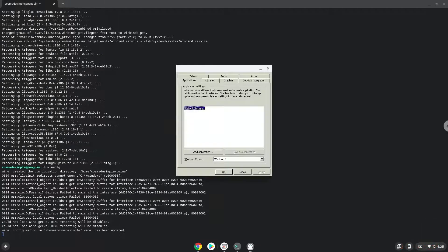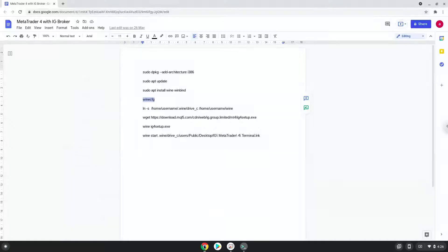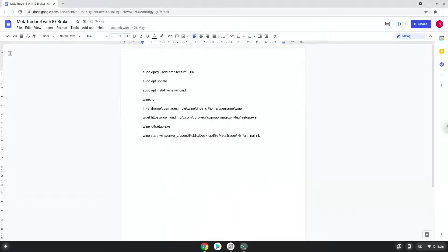Now we will create a link to the C drive in which MetaTrader is installed. To do this we need to take the username of our Linux apps and modify the next command with it. Let us do it now. Let's run the command.